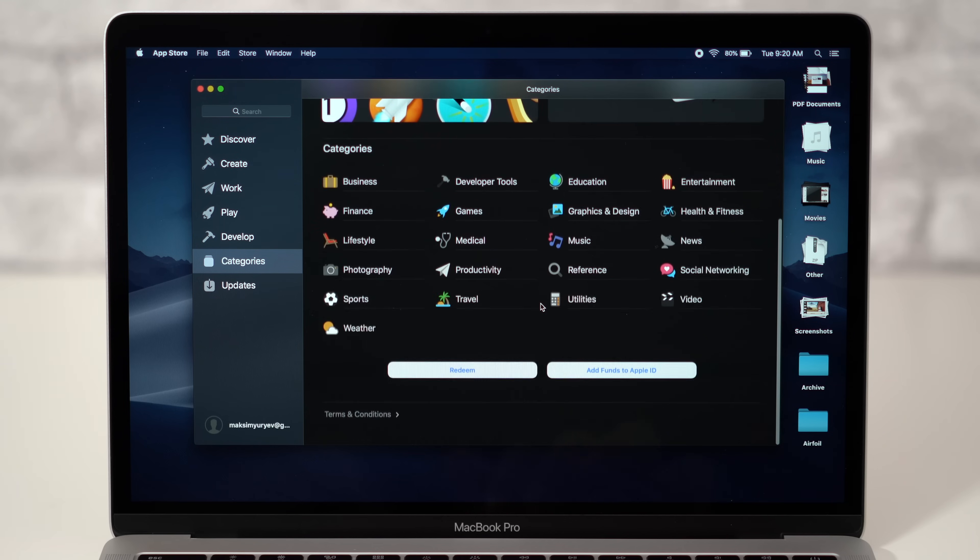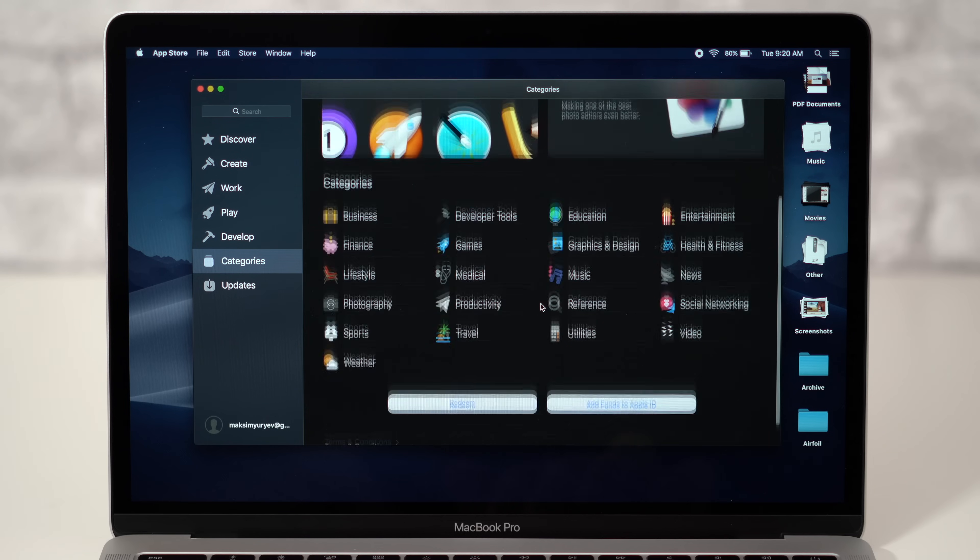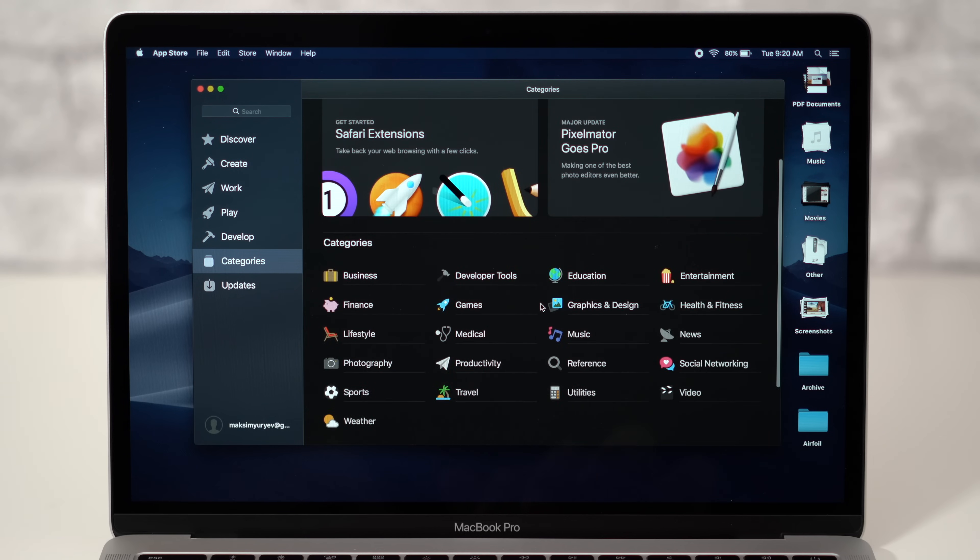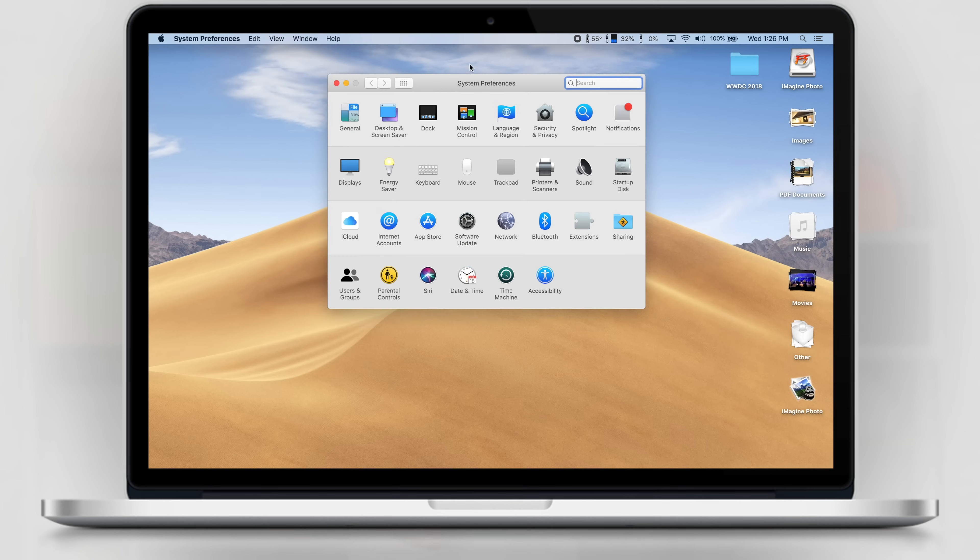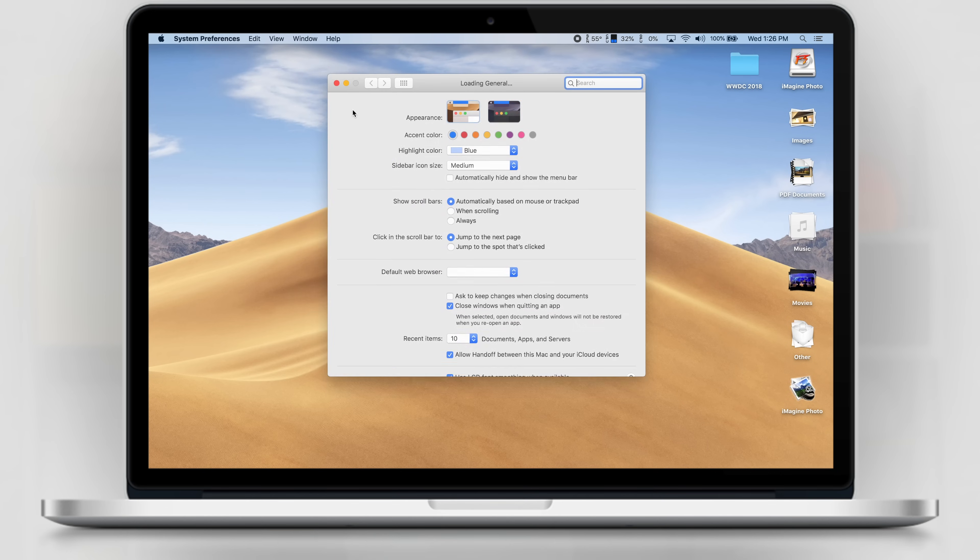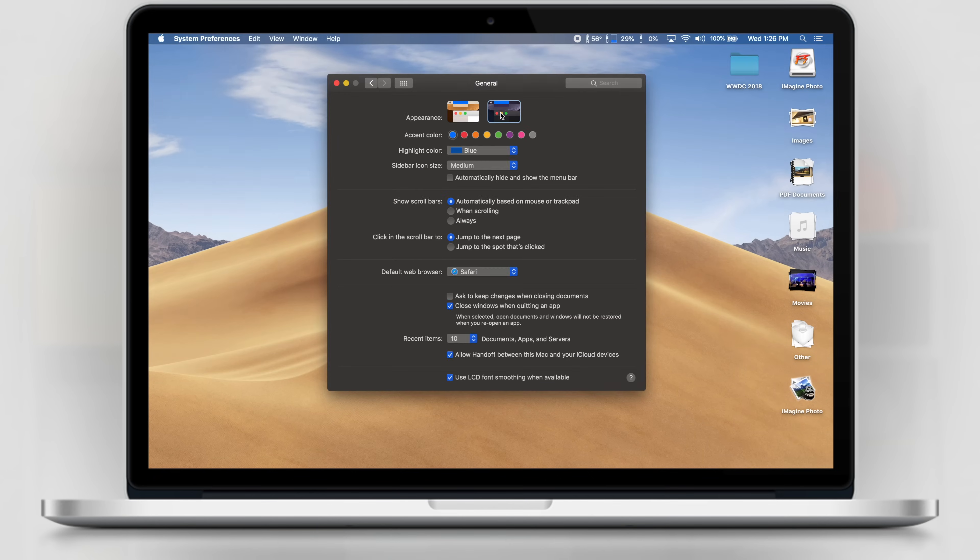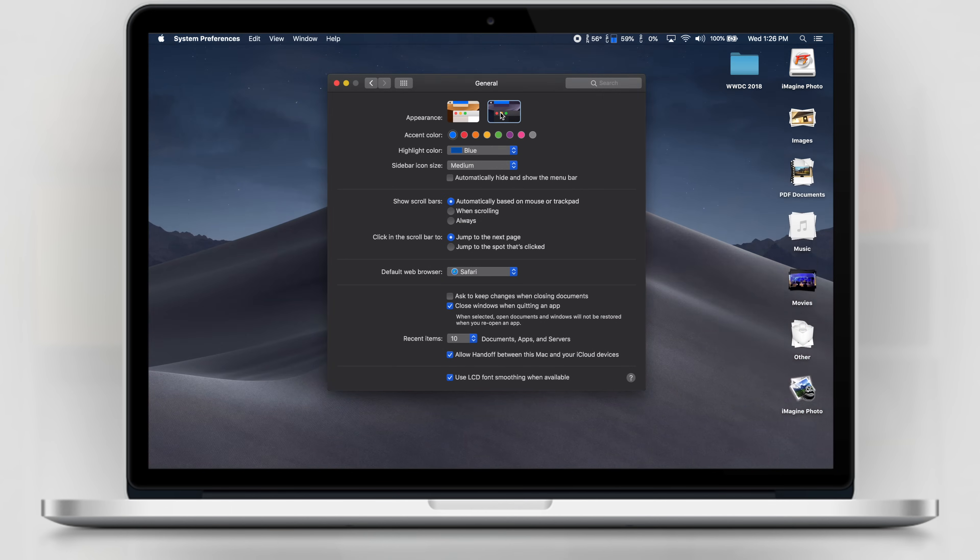We're currently on the first beta of Mojave, and Dark Mode looks great, but it's currently a little bothersome to switch between both modes. You have to go to System Preferences, General, and finally click to choose your mode.